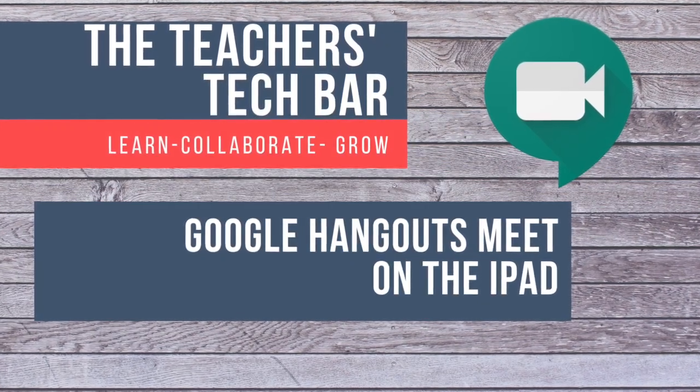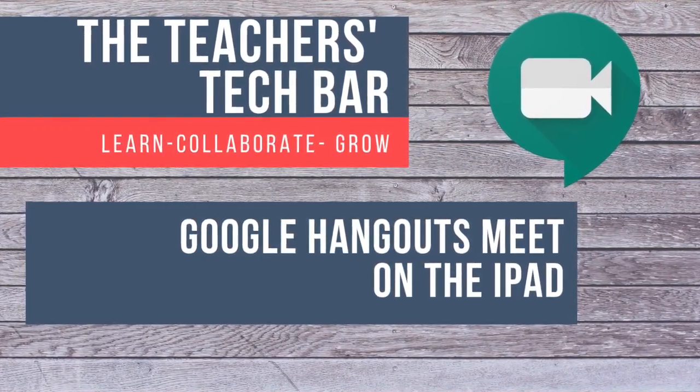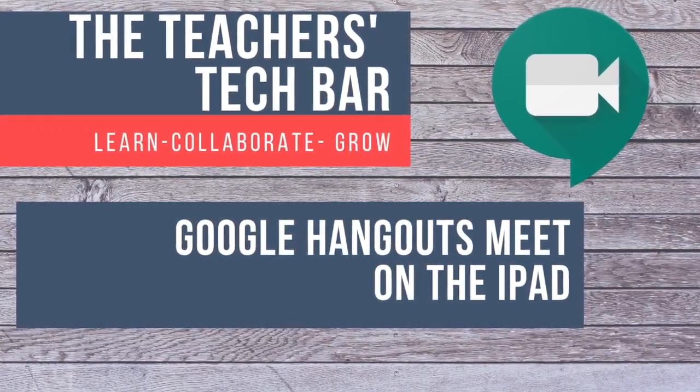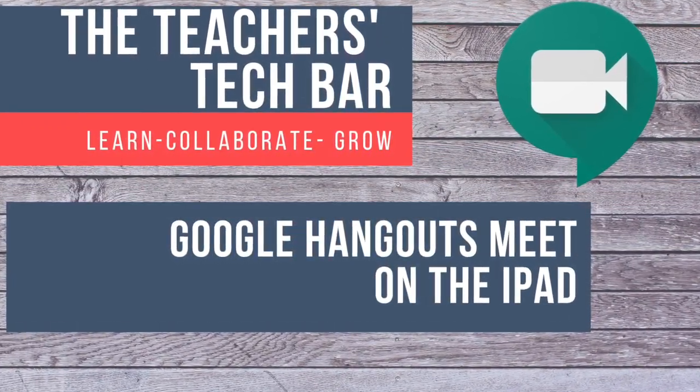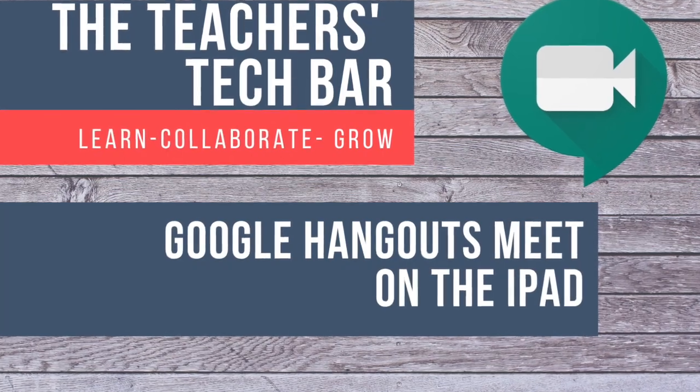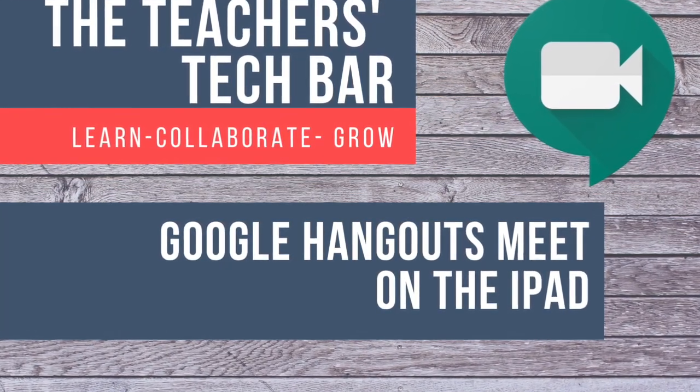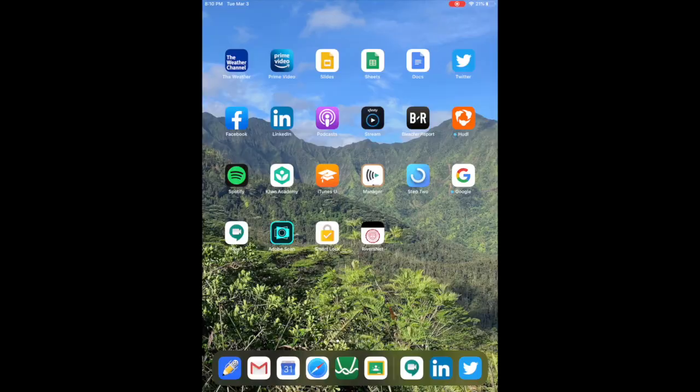Welcome back to the Teacher's Tech Bar. Today we're going to be talking about how to use the Google Hangouts Meet app on the iPad.